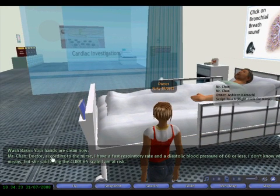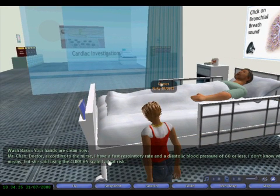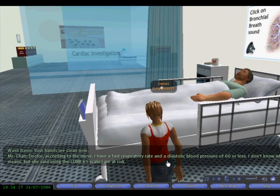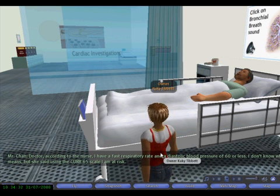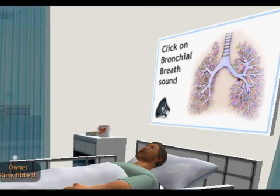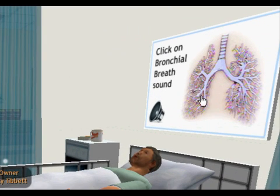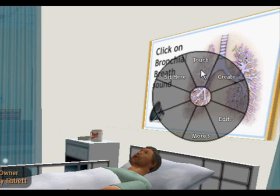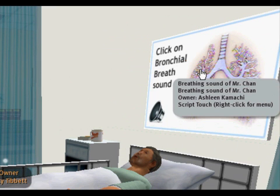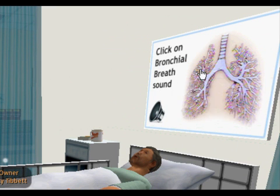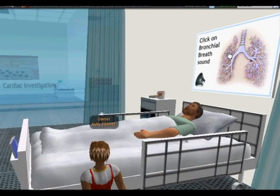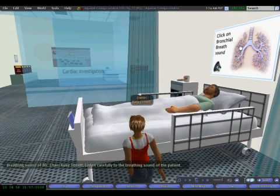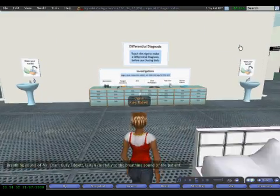The system shows Mr. Chan saying: 'Doctor, according to the nurse, I have a fast respiratory rate.' Some feedback is given by the patient. I also have a sign here for a breath sound, so if I click on that, the system provides the breath sound for that patient.